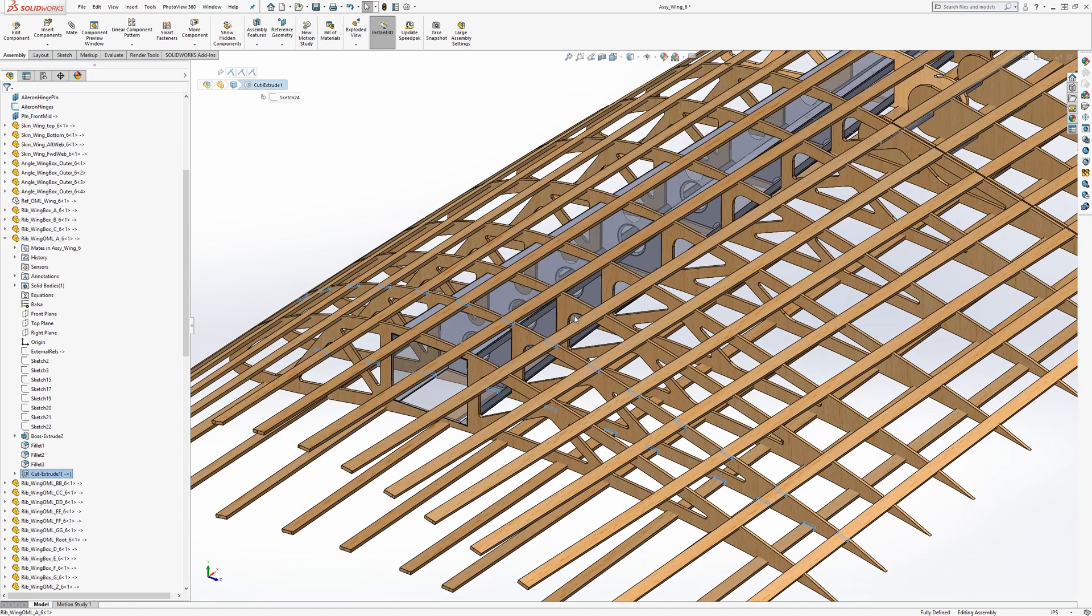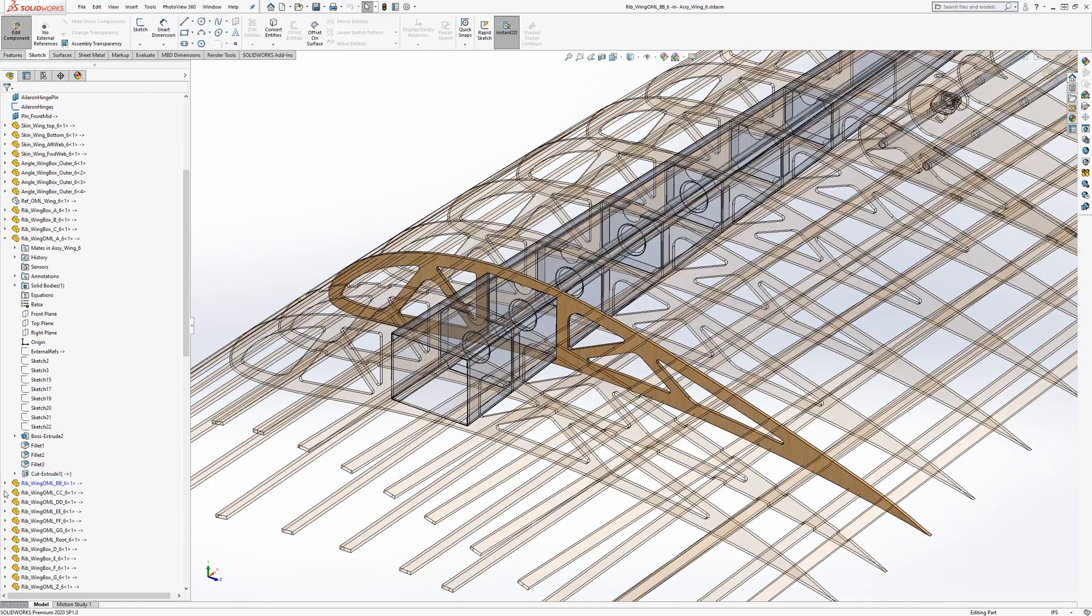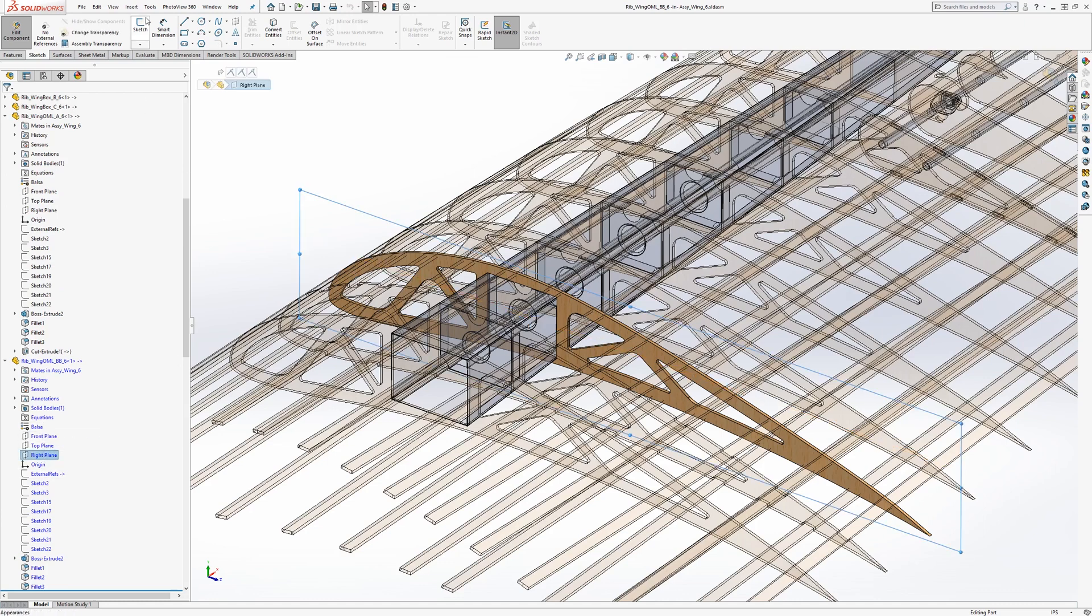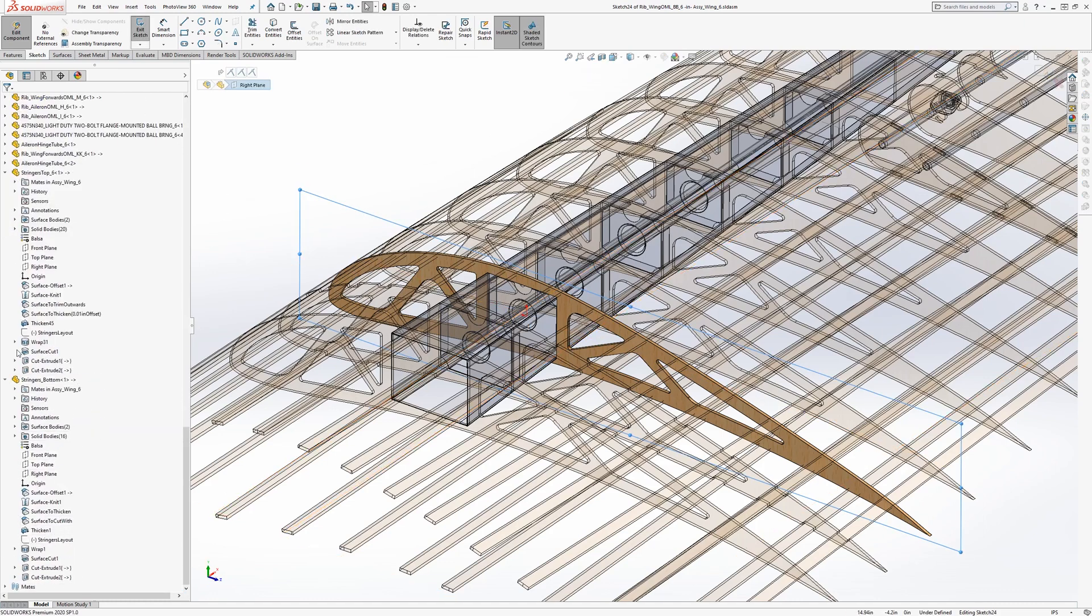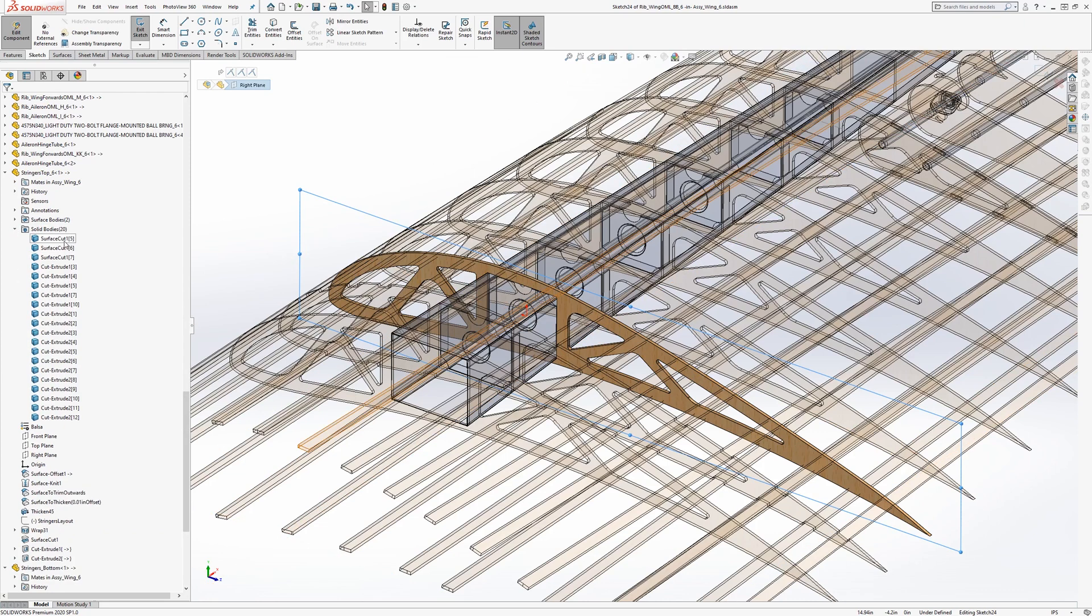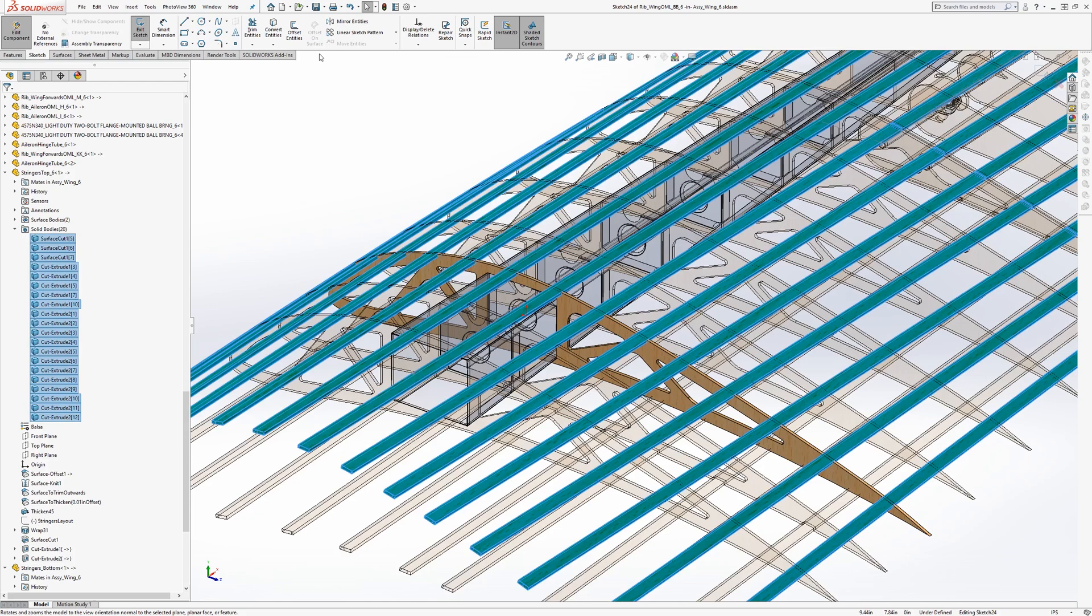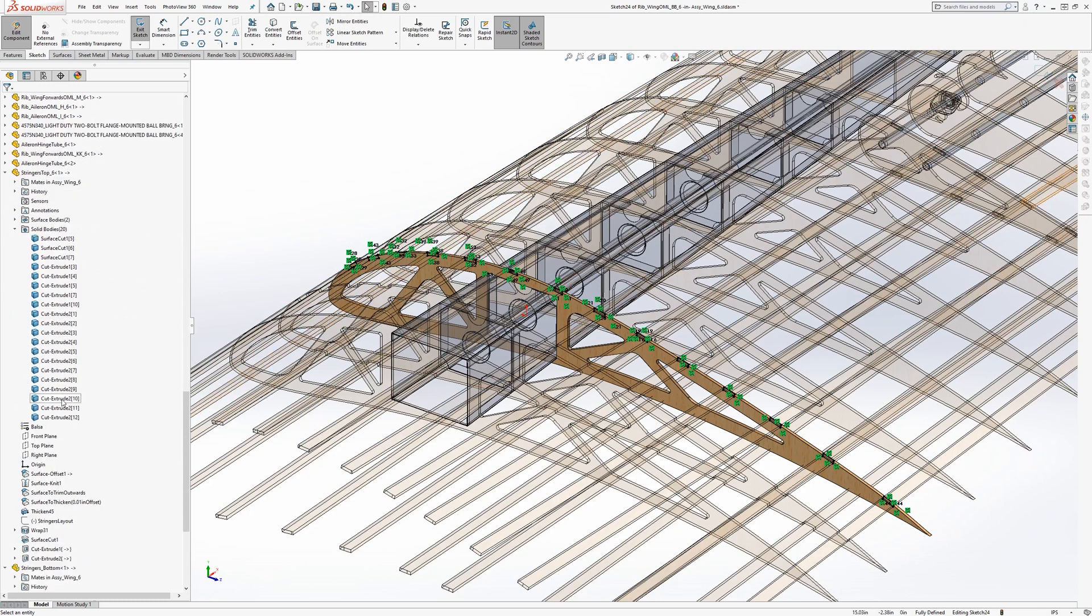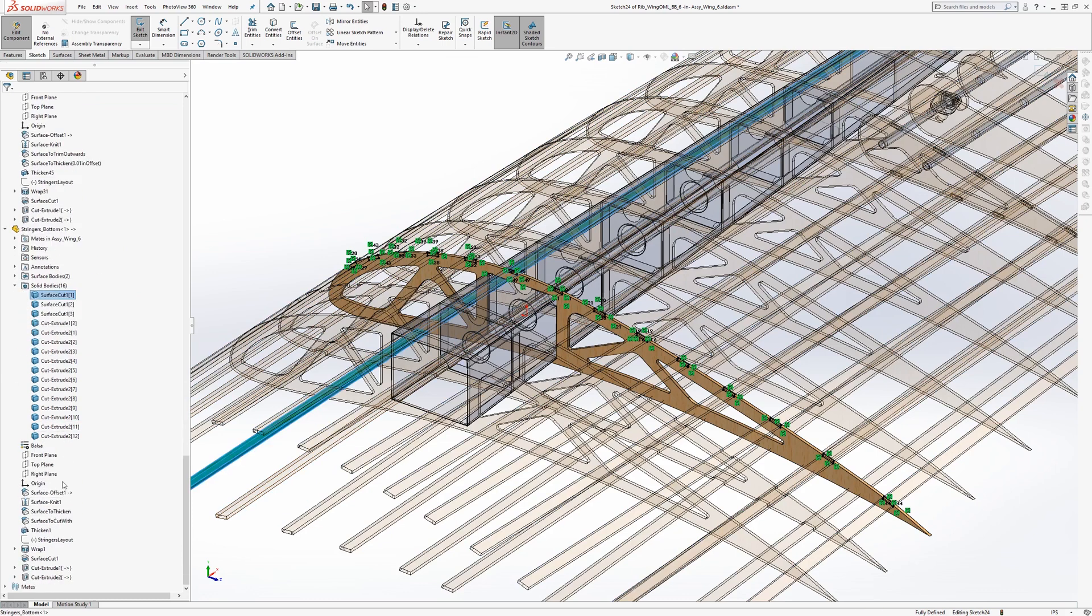And so how to do that, for instance, on this one here, let's do this one. So we edit it and go to its right plane with the sketch. And we're just going to use an intersection curve. So we'll just select all these bodies from the stringers and intersect them. And then also for the bottom stringers.